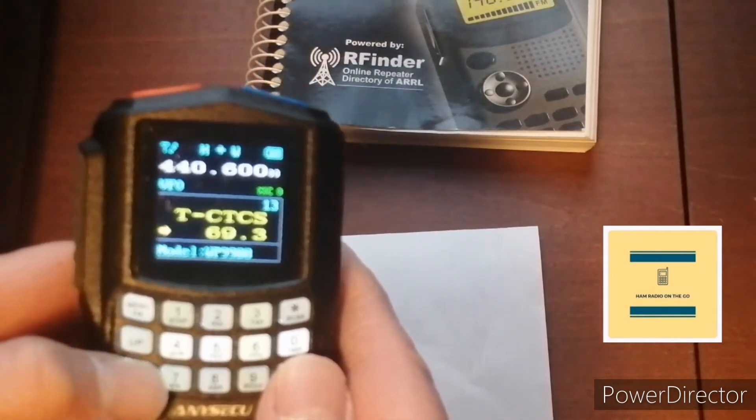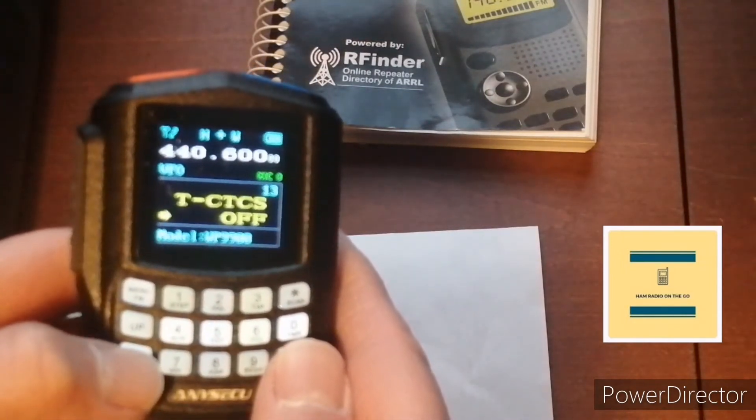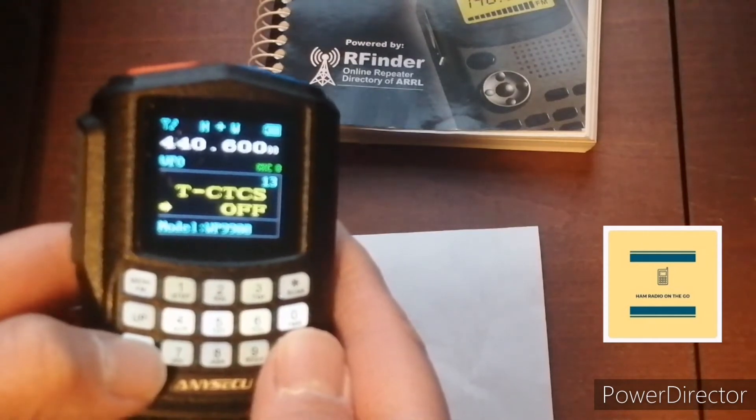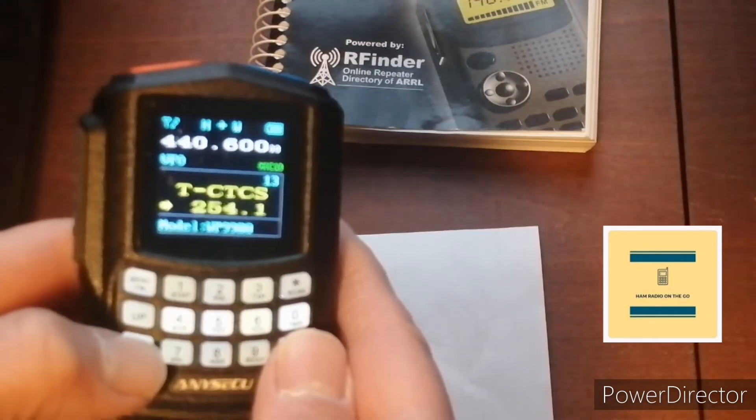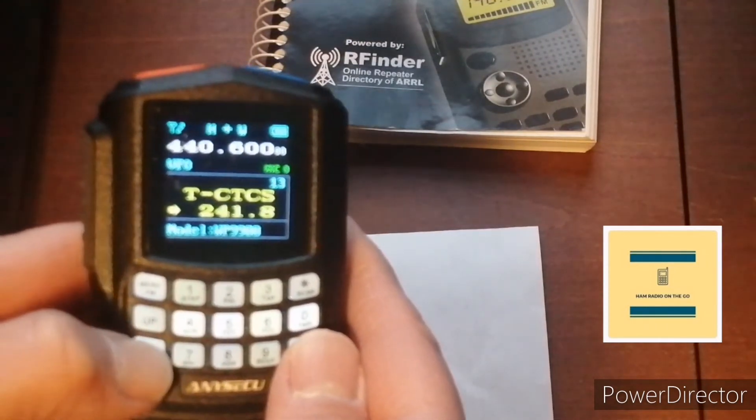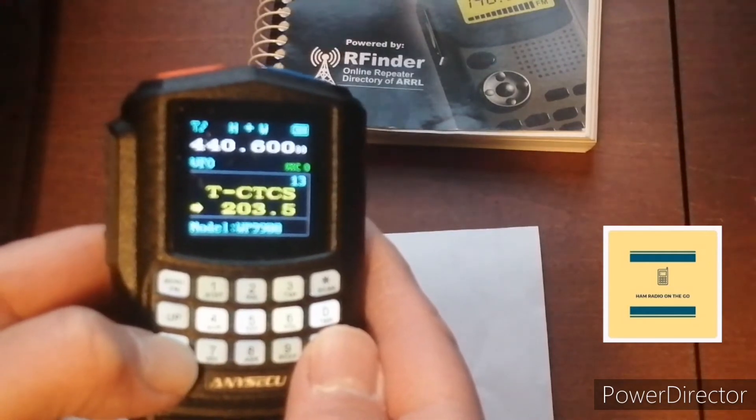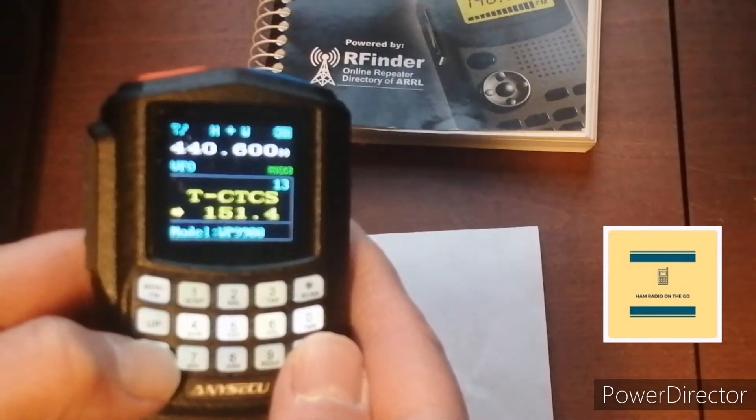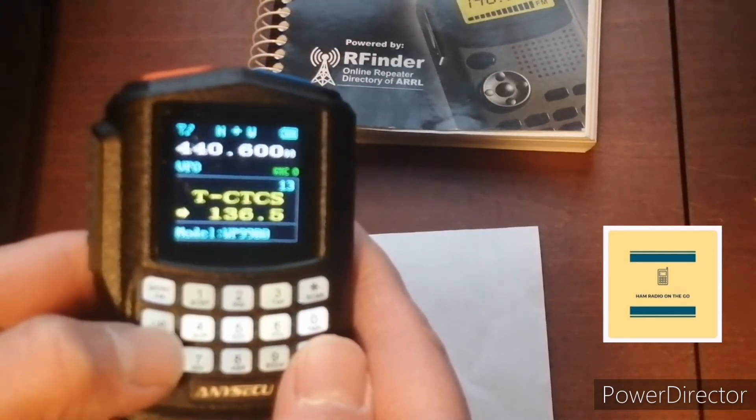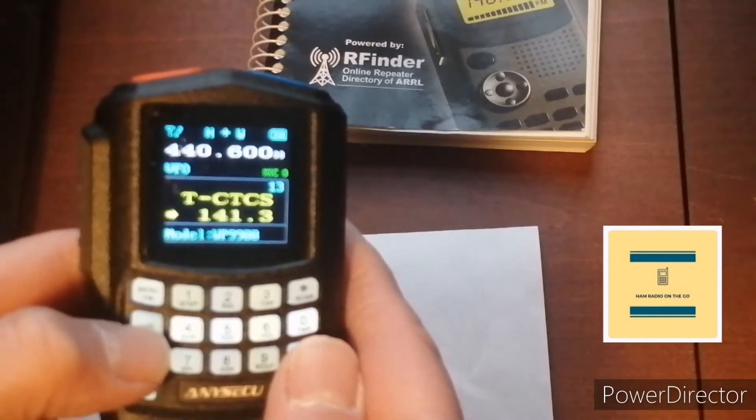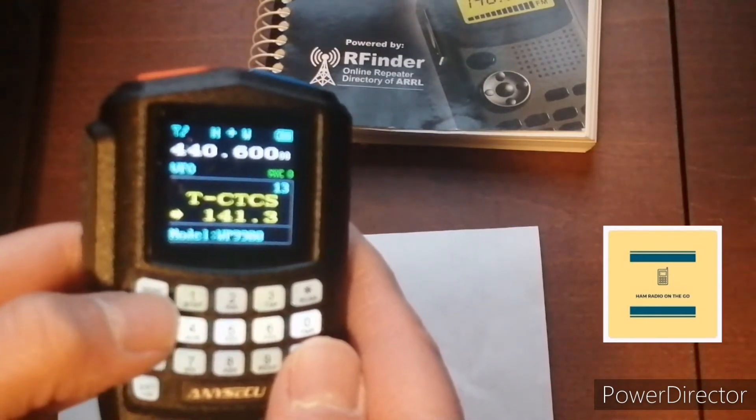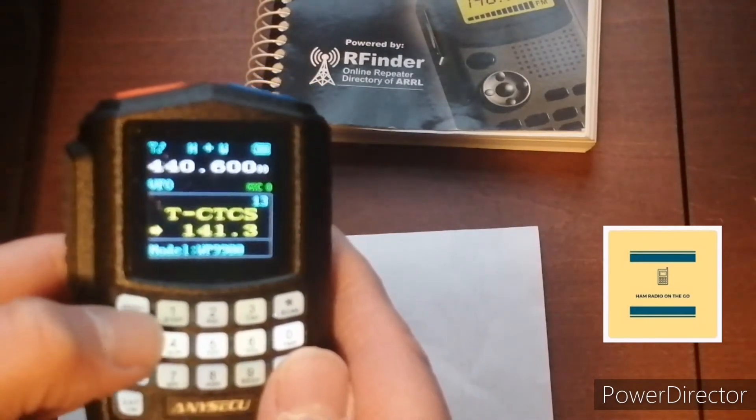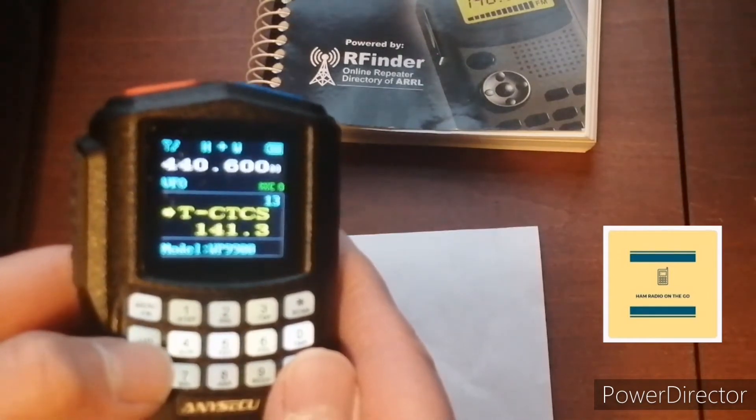Hit the menu button down and we're going to pick the CTCSS, which is already in there, 141, but I'm going to show you. You can go up, you can go down, you can go zero if you're going to do off, if you're going to do simplex. And we're going to go to 141.3. And now to program that, just hit menu again. And now it's programmed.